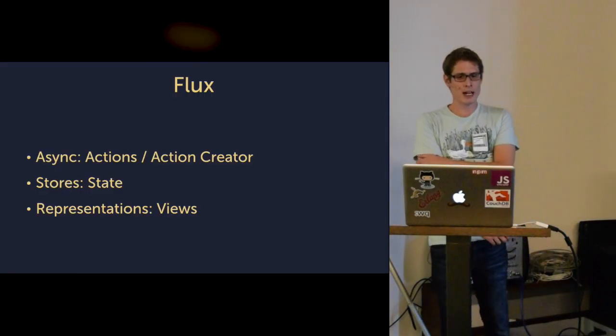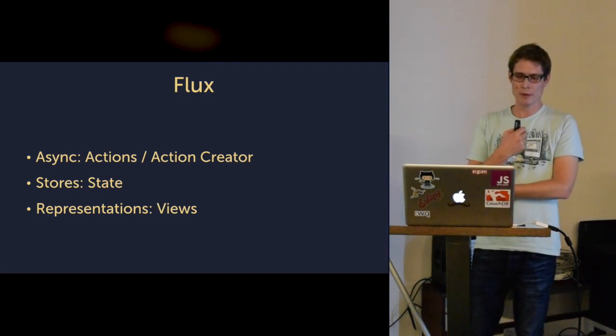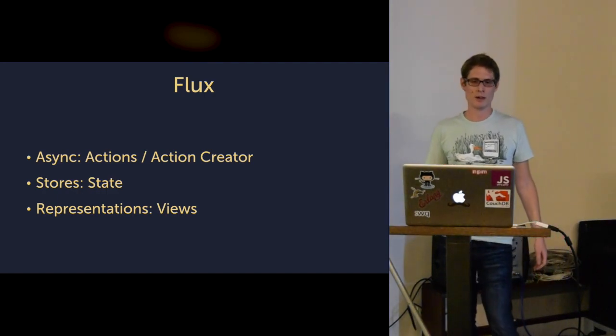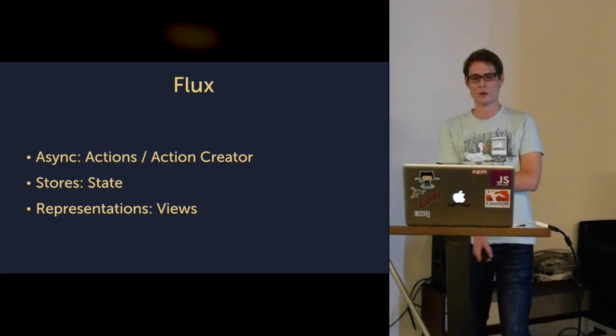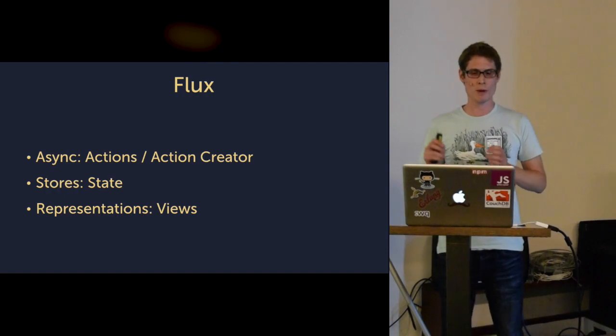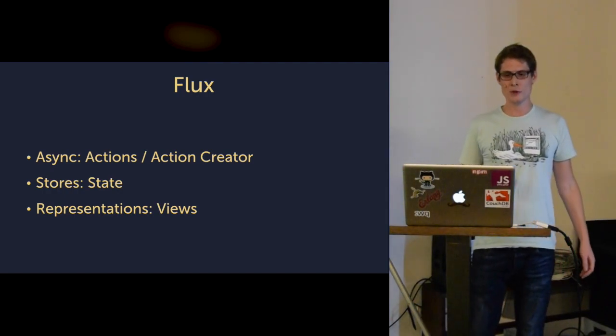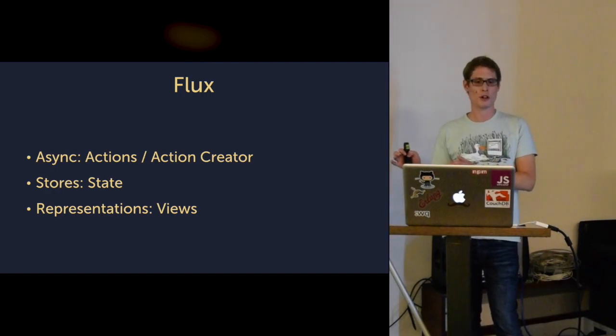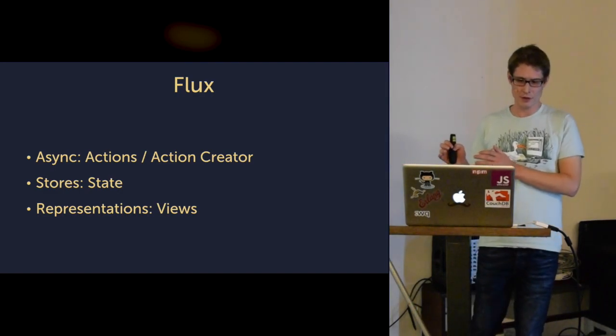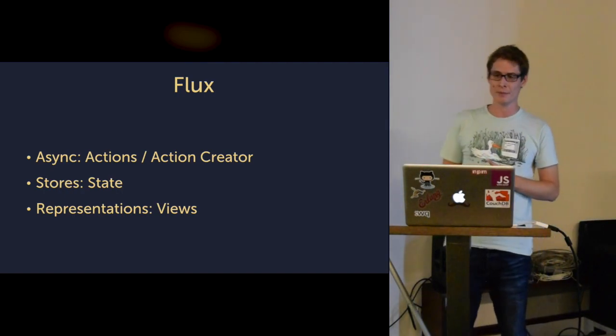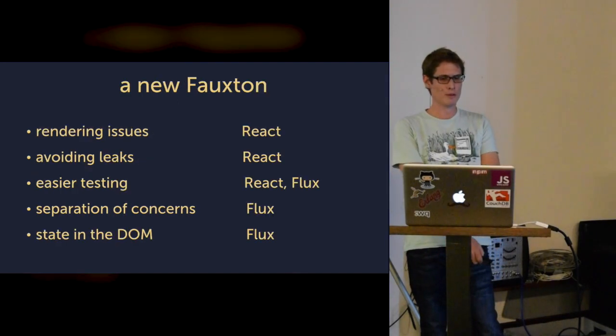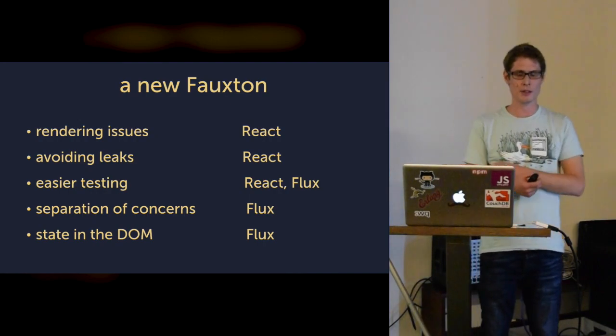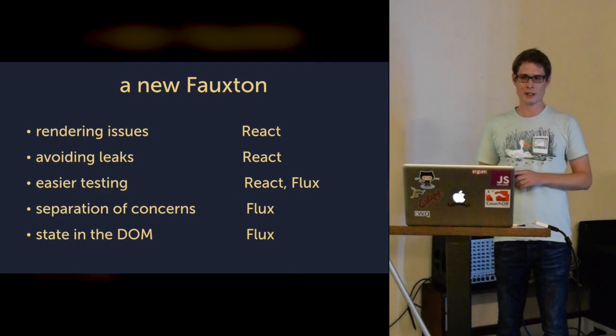Flux helped us with many of the mentioned problems because we separated all that async stuff into actions or action creators. We put all the state that was in the DOM and the views where they are now just representations of the data and they don't have that much logic anymore. For the new Futon, we were basically able to solve a lot of our issues with React and Flux.